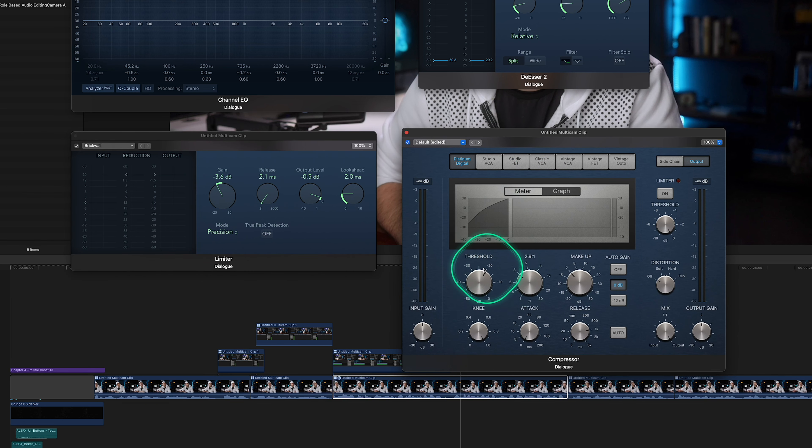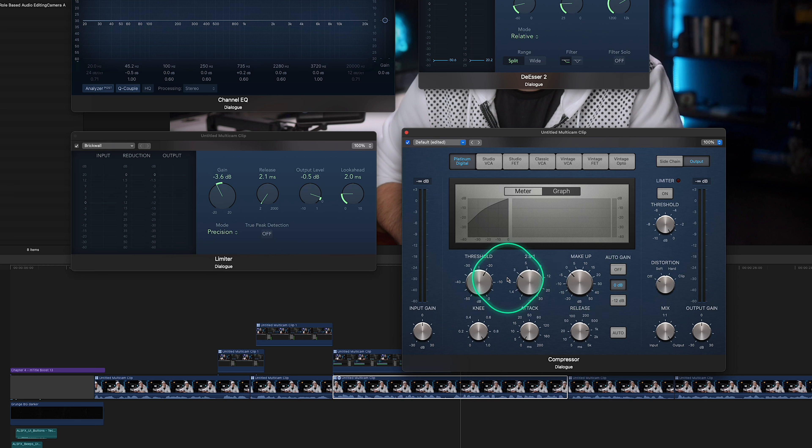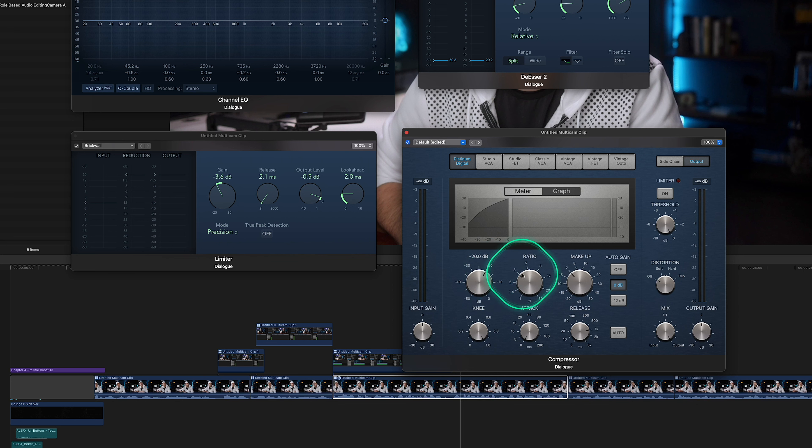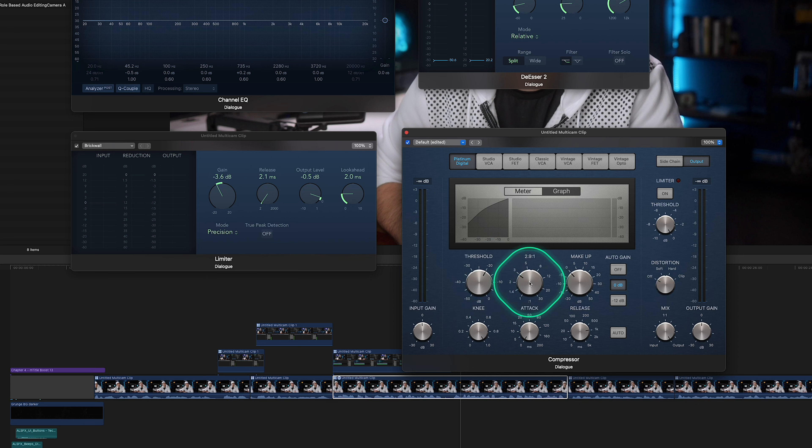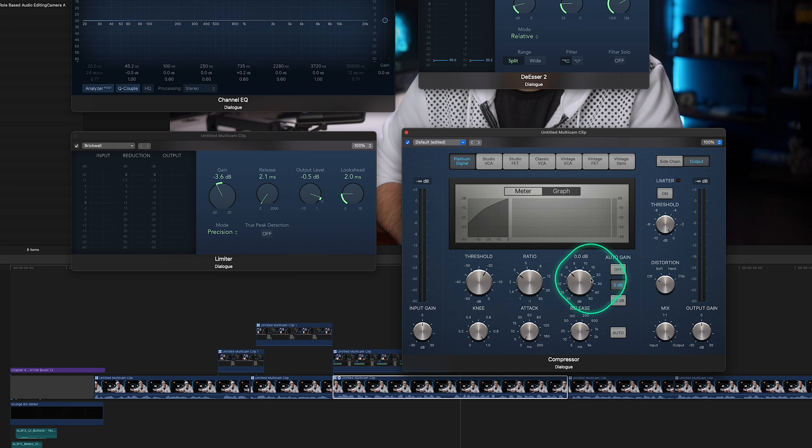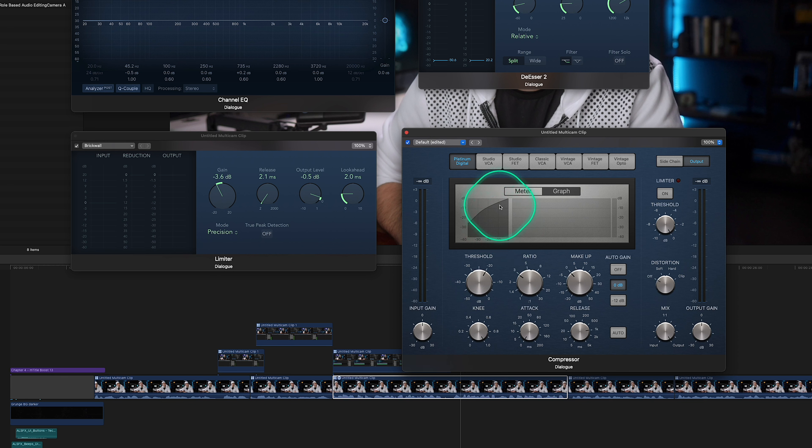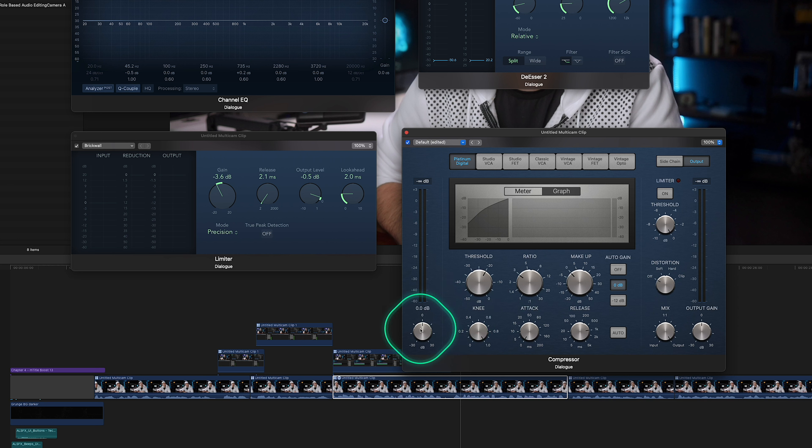Think of the compressor like a volume manager for the sound. It makes sure that the sound doesn't get too loud or stay too quiet. It does this by using settings like threshold, ratio, attack, and release. If a sound gets too loud, the compressor can turn it down a bit. This helps keep the sound even and clear. It's a tool that once you understand it becomes very powerful in your whole tool set.